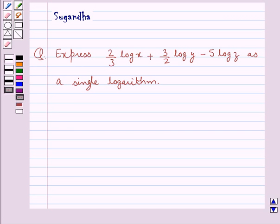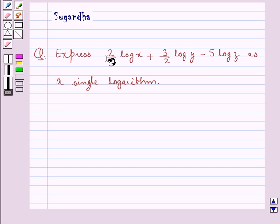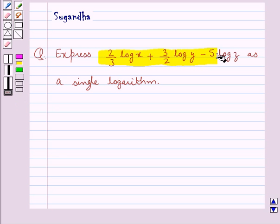Hello and welcome to the session. In this session we discuss the following question: express 2 upon 3 log x plus 3 upon 2 log y minus 5 log z as a single logarithm.